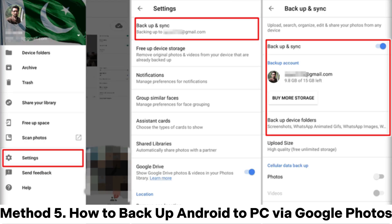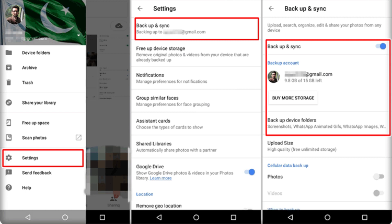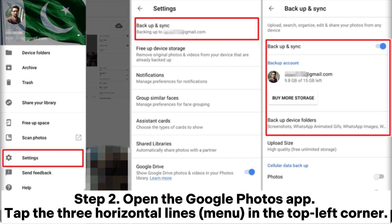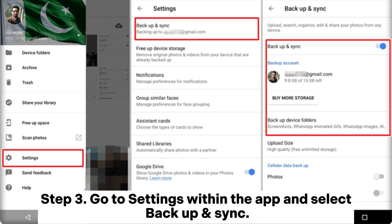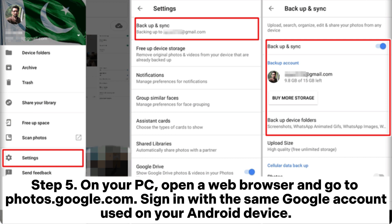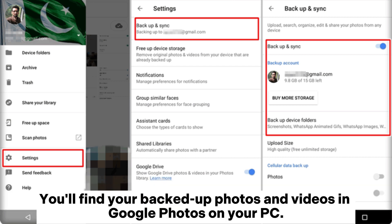Method 5. How to backup Android to PC via Google Photos. Step 1. Install the Google Photos app on your Android device and sign in with your Google account. Step 2. Open the Google Photos app and tap the 3 Horizontal Lines menu in the top left corner. Step 3. Go to Settings within the app and select Backup and Sync. Step 4. Enable Backup and Sync to automatically backup your photos and videos to your Google account. Step 5. On your PC, open a web browser and go to photos.google.com. Sign in with the same Google account used on your Android device. You'll find your backed up photos and videos in Google Photos on your PC.